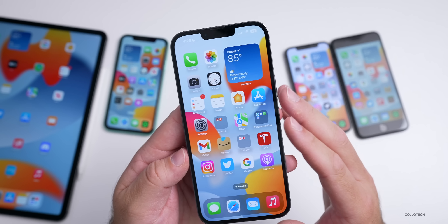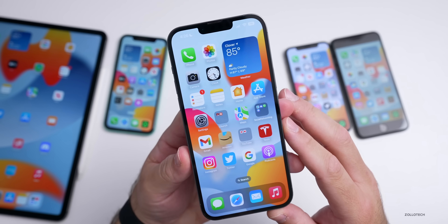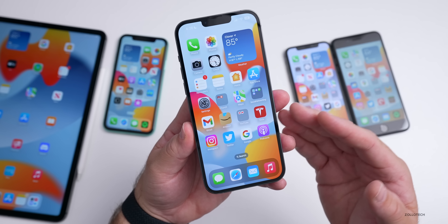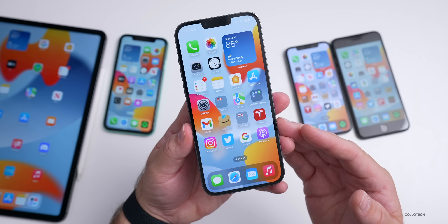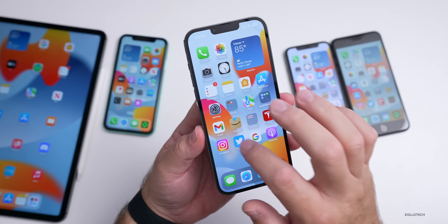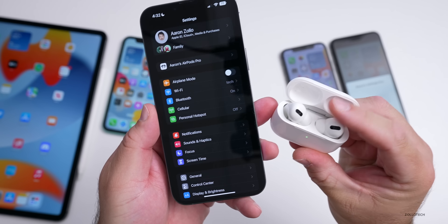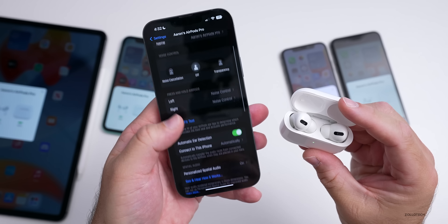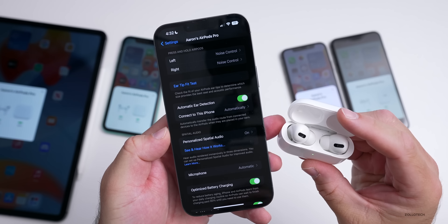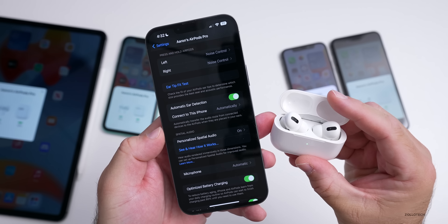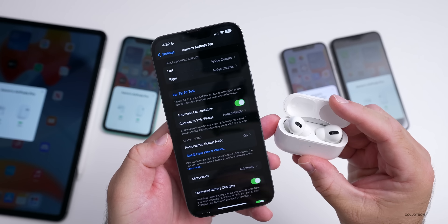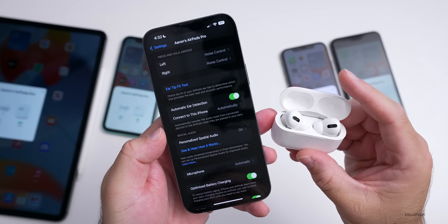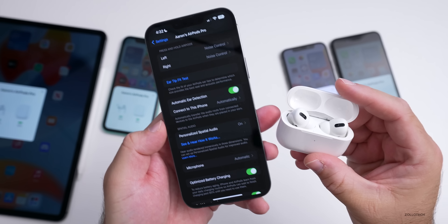Personalized Spatial Audio is apparently delayed for the new AirPods Pro 2 until October with the release of iOS 16.1. However, it's still present in settings for the current AirPods Pro. Going into the AirPods Pro settings and scrolling down, Personalized Spatial Audio is still available. I suspect iOS 16.1 is needed to support AirPods Pro 2 specifically, as it appears to be a device-specific thing.